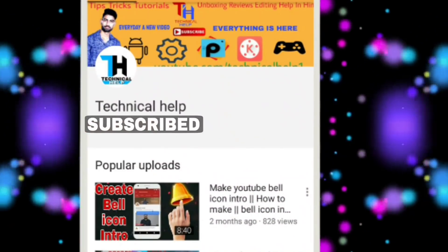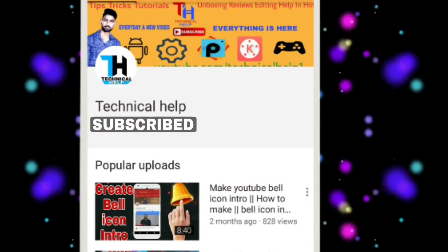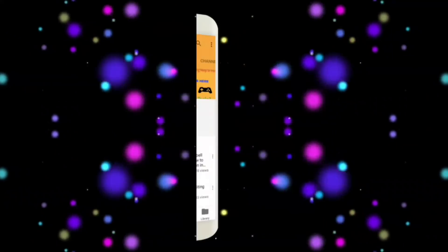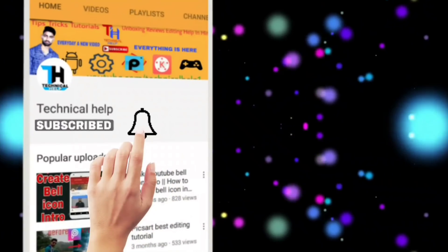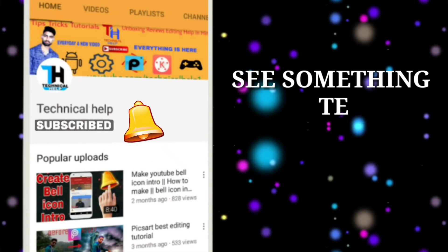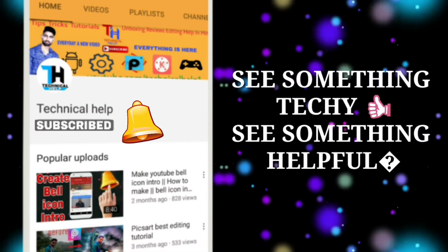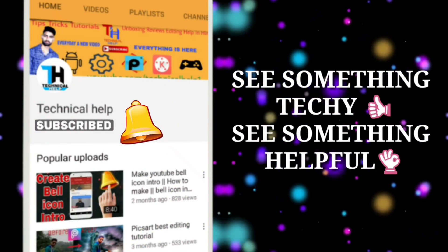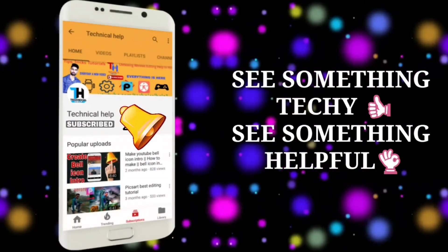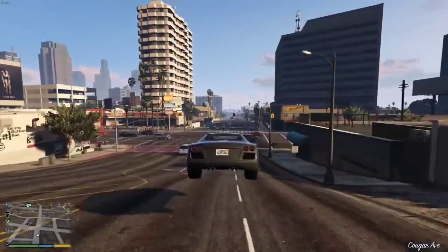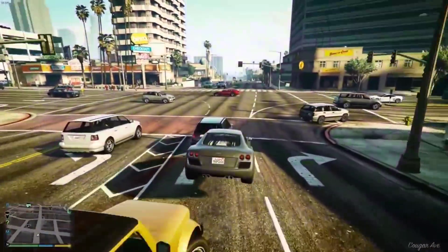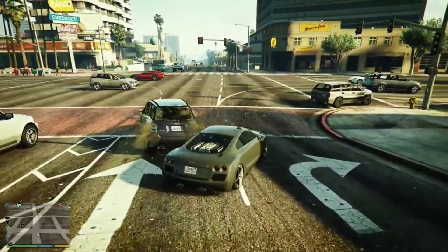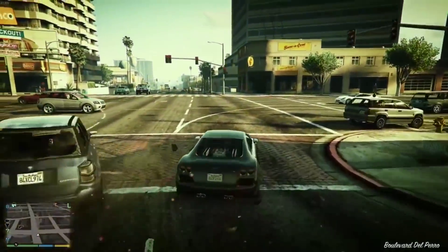For more videos please subscribe to Technical Help and press the bell icon to get first notification of our technical videos. Hello everyone, welcome to Technical Help.